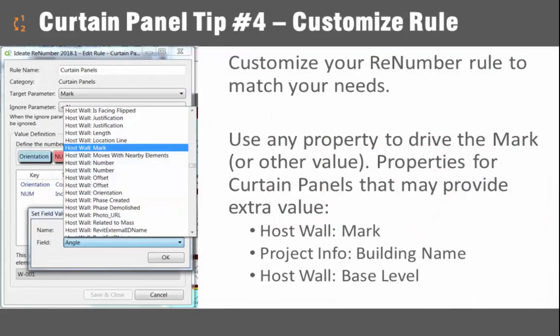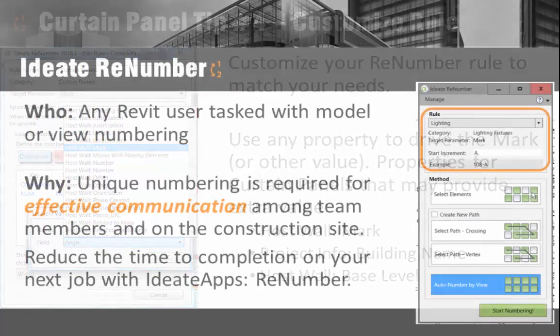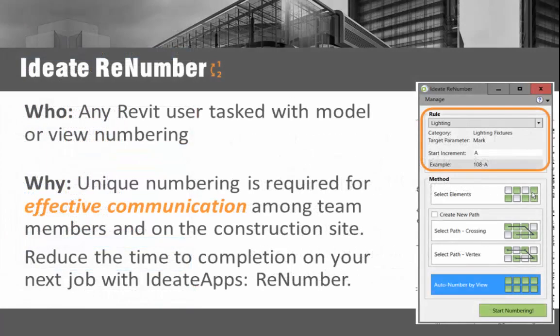For our last tip, definitely consider looking into customizing your rules for curtain panels. In particular, properties that might be useful would be the host wall mark, project info properties, or some of the host wall properties such as base level.